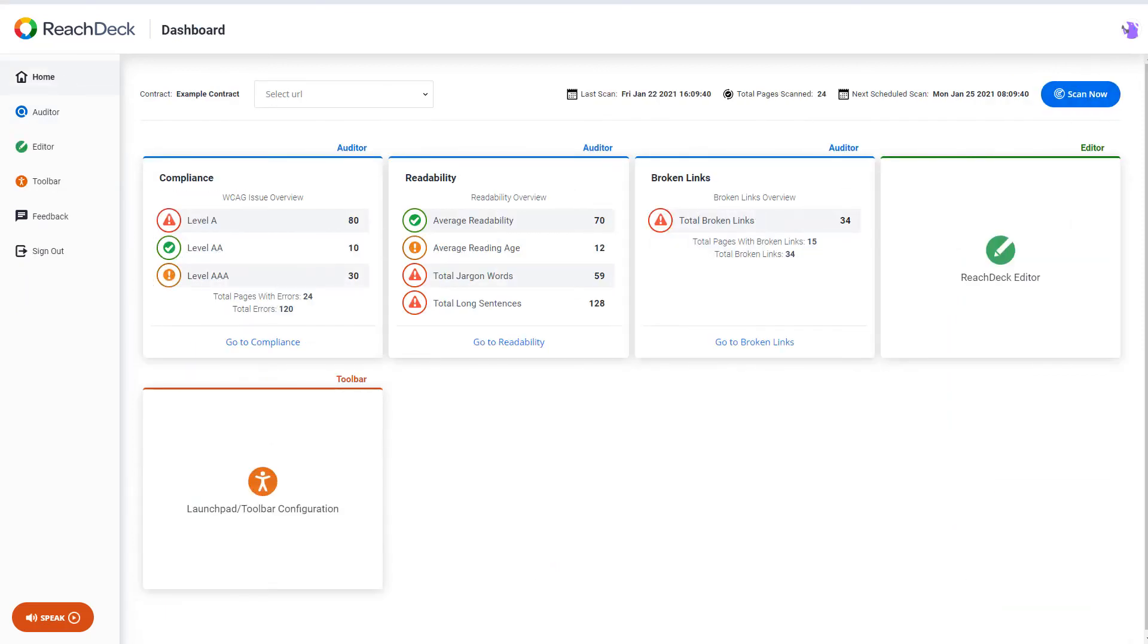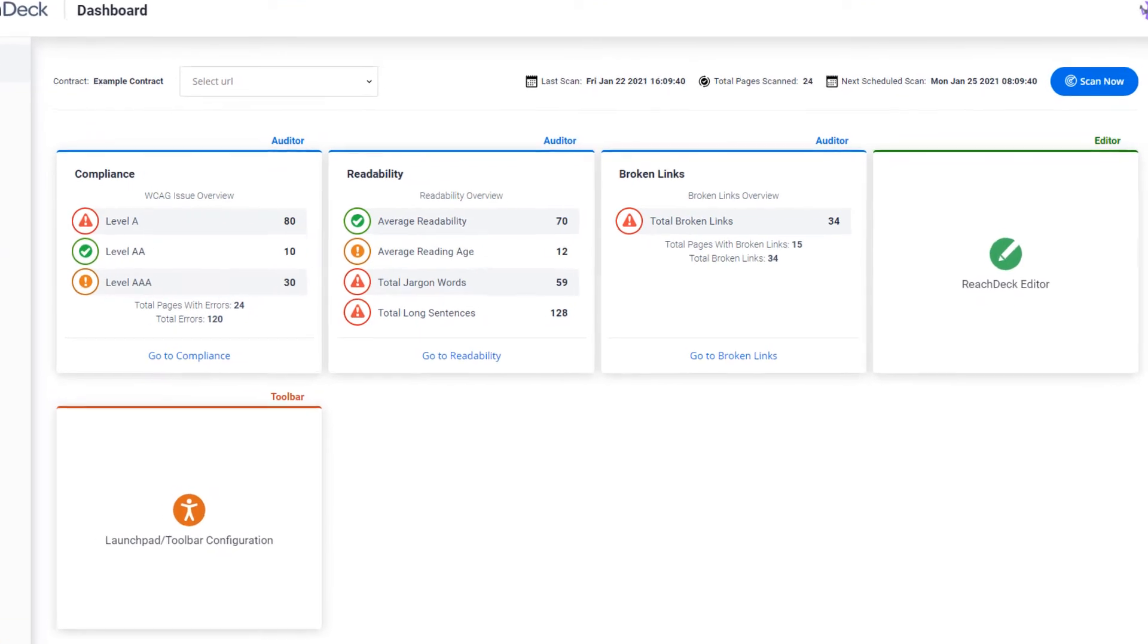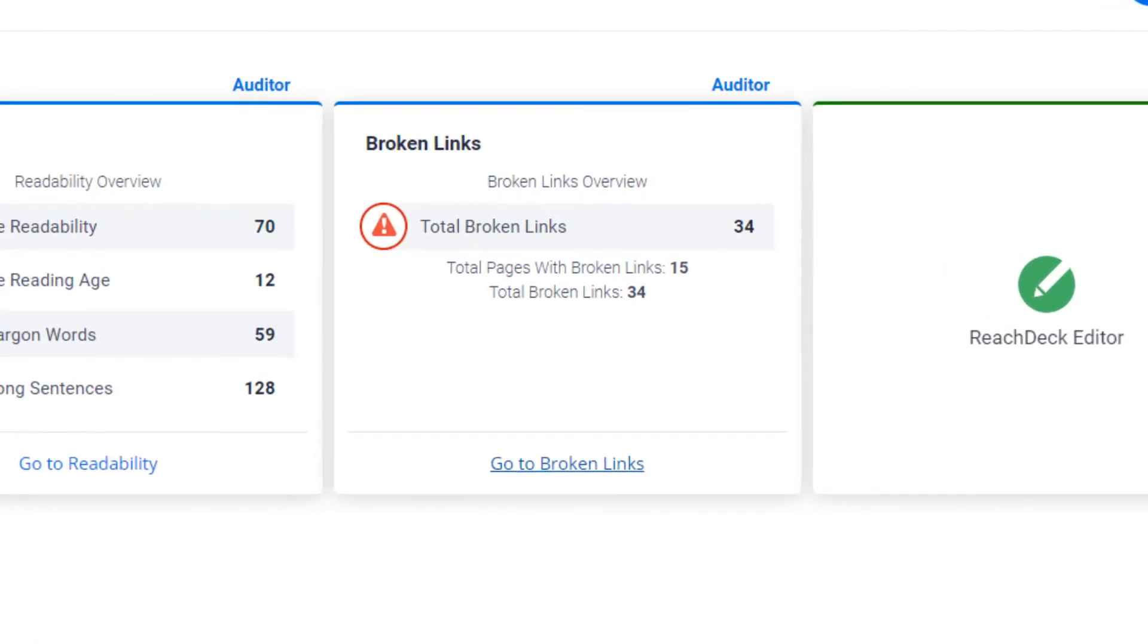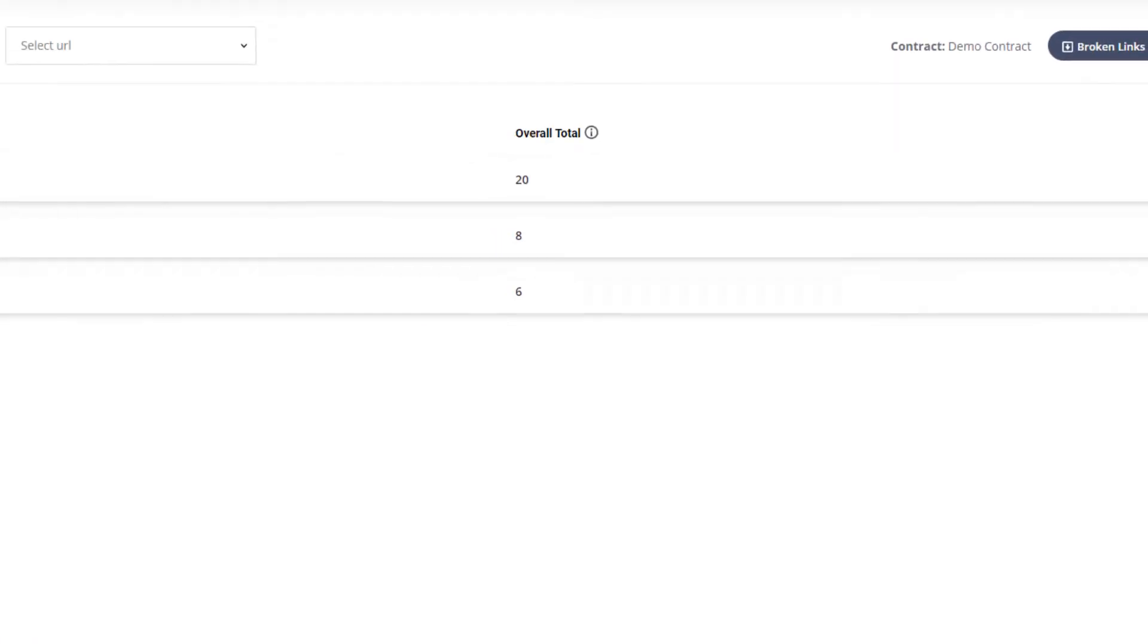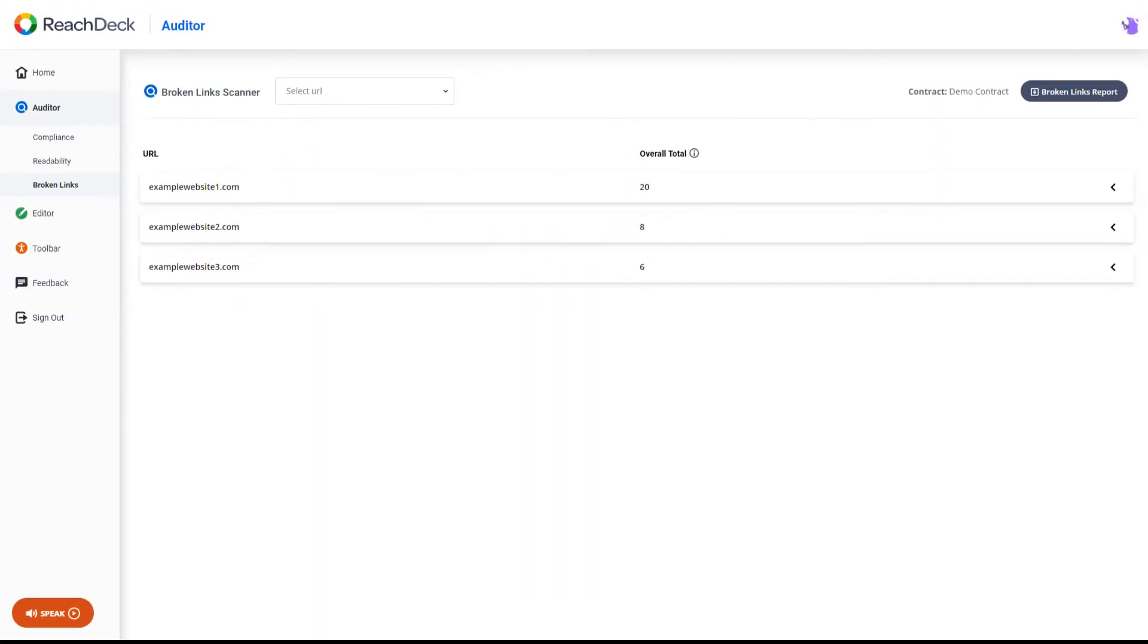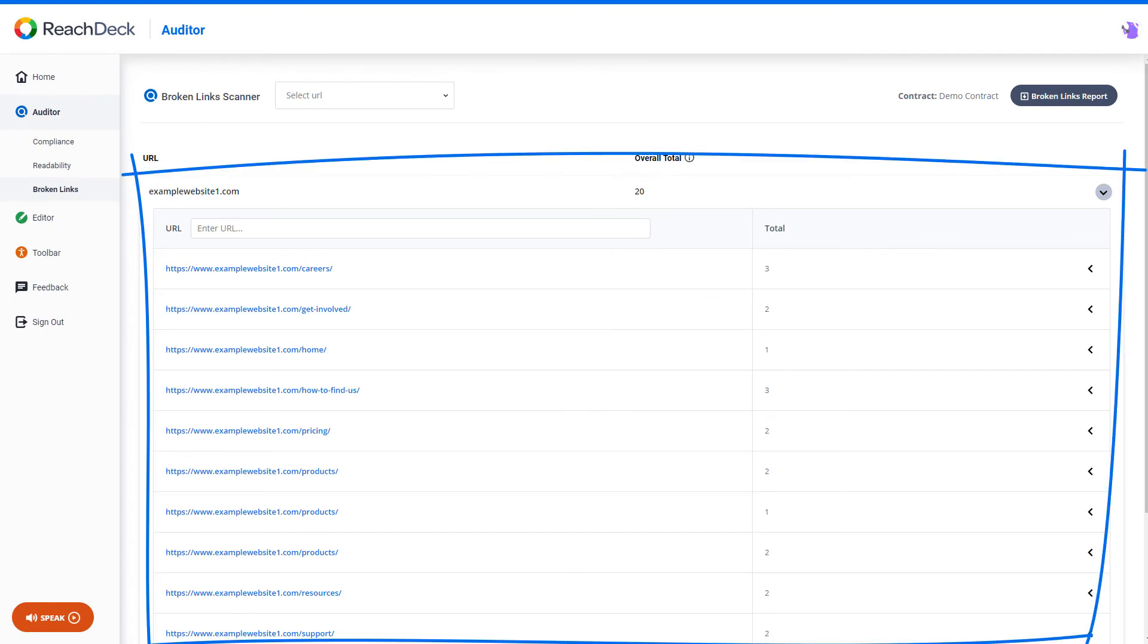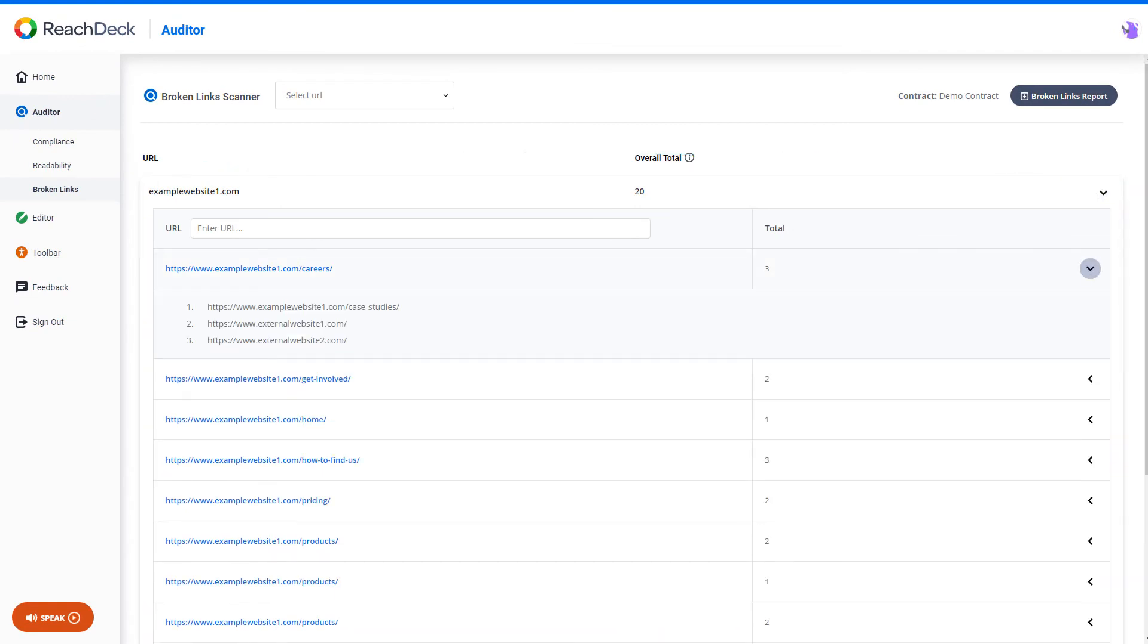The final part of the ReachDeck Auditor checks for any broken links on your website. Web pages that contain broken links are listed here. A closer look at the web page details out the links that have been identified as broken.